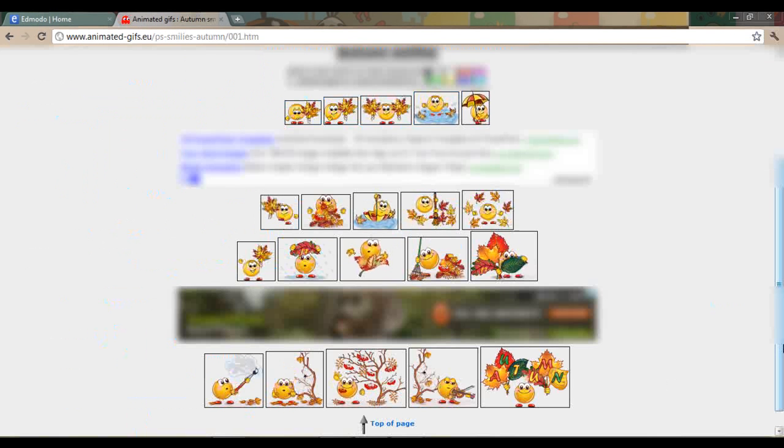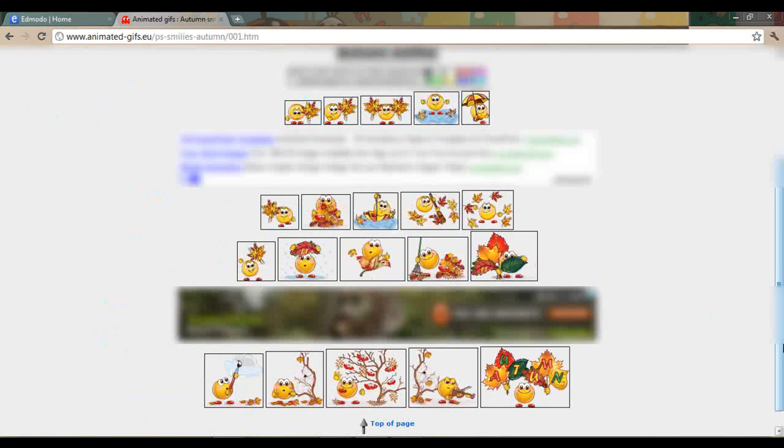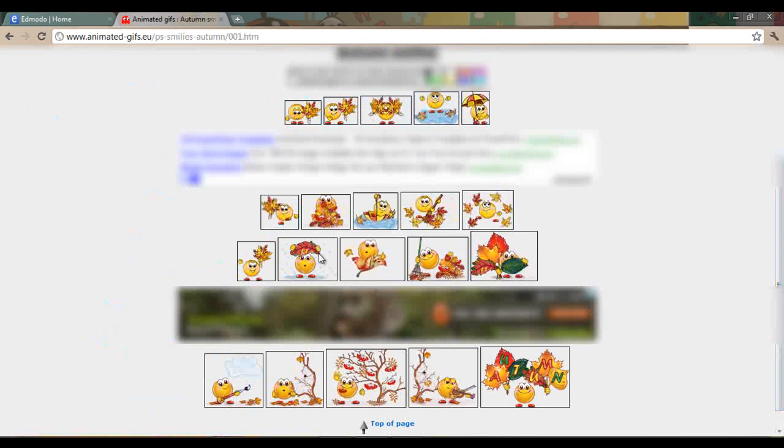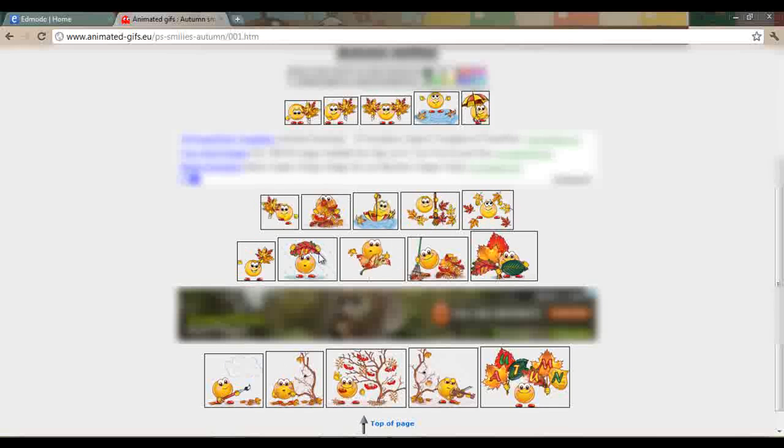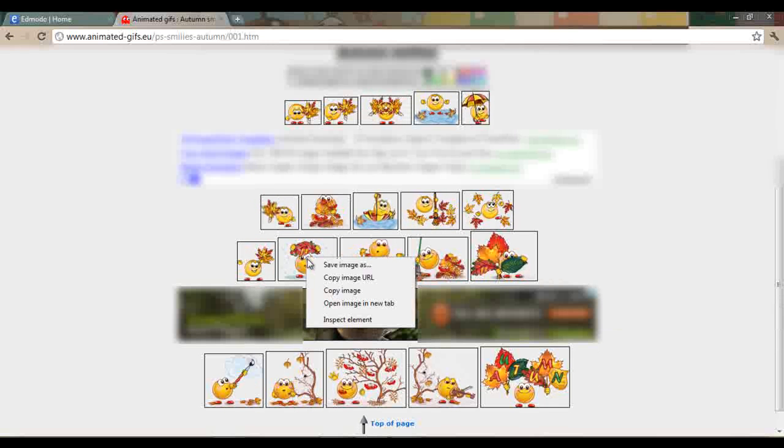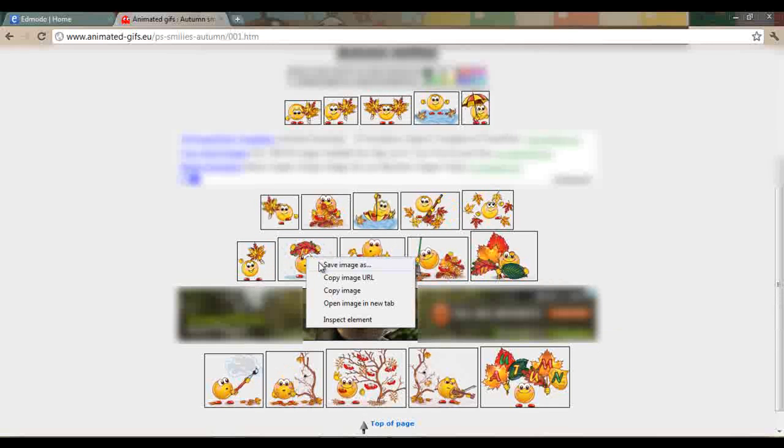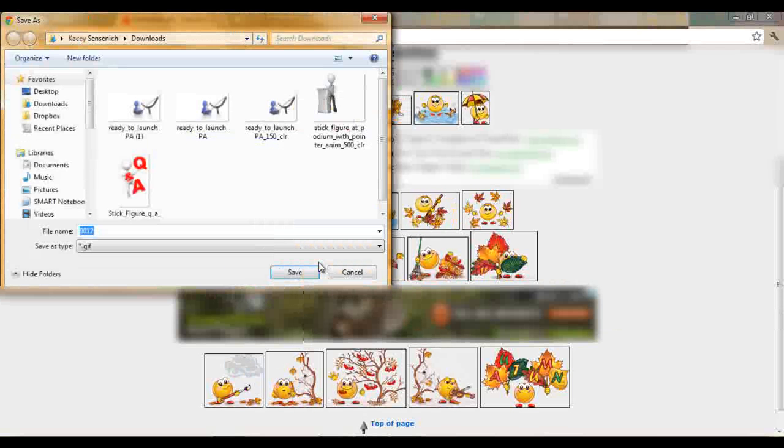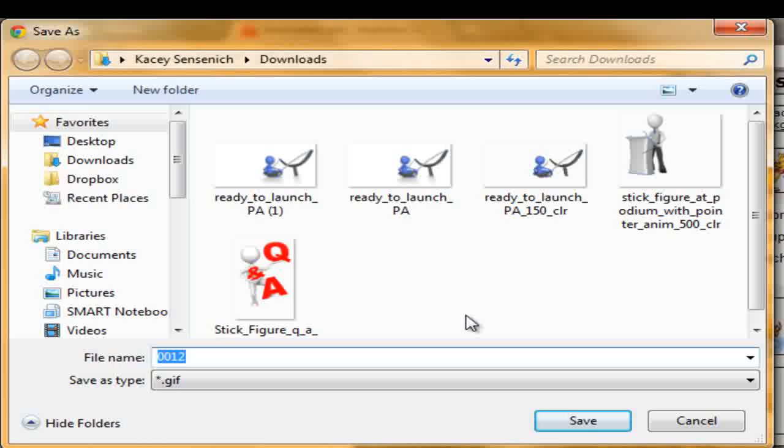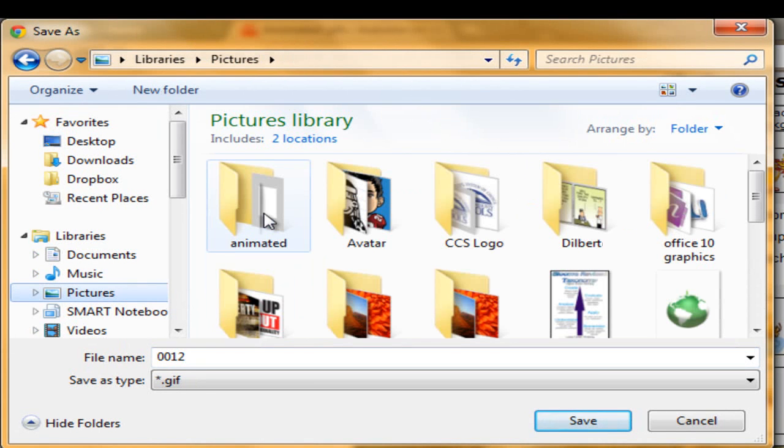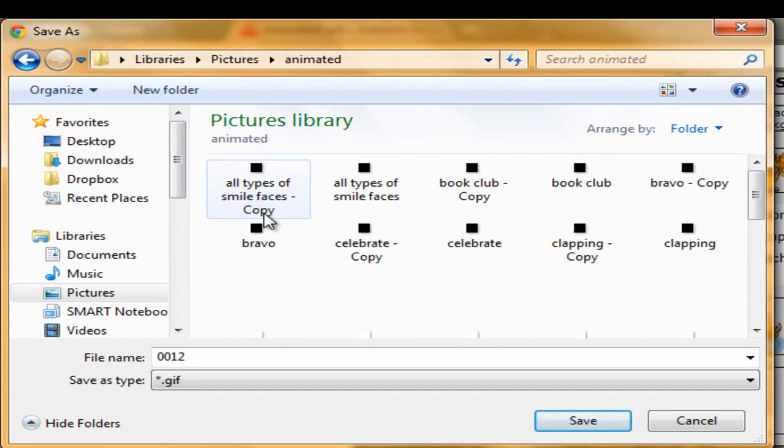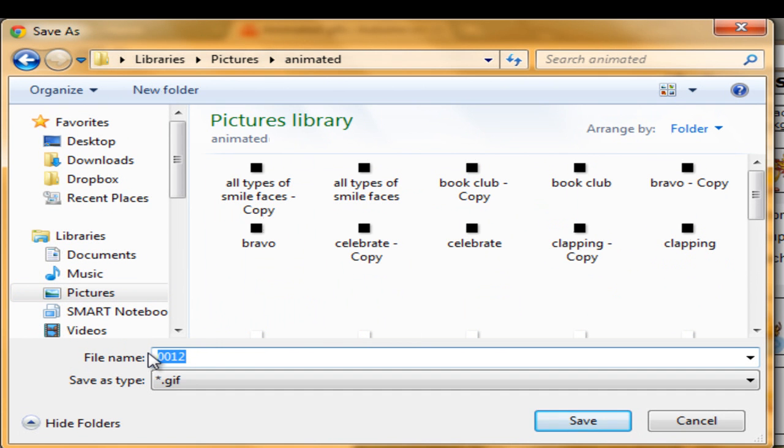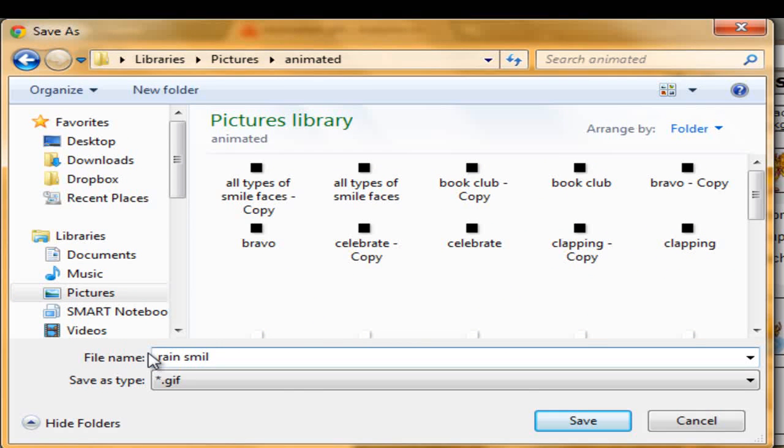Now select the image that you would like to use, click on it with your right mouse, and do save image as. On the left hand side you will notice you have a pictures section in your library. I would select that pictures folder, and I would make yourself a file for these animated GIFs so you can find them. And then give this a name so you will know what it is the next time you want to find it. And click on save.